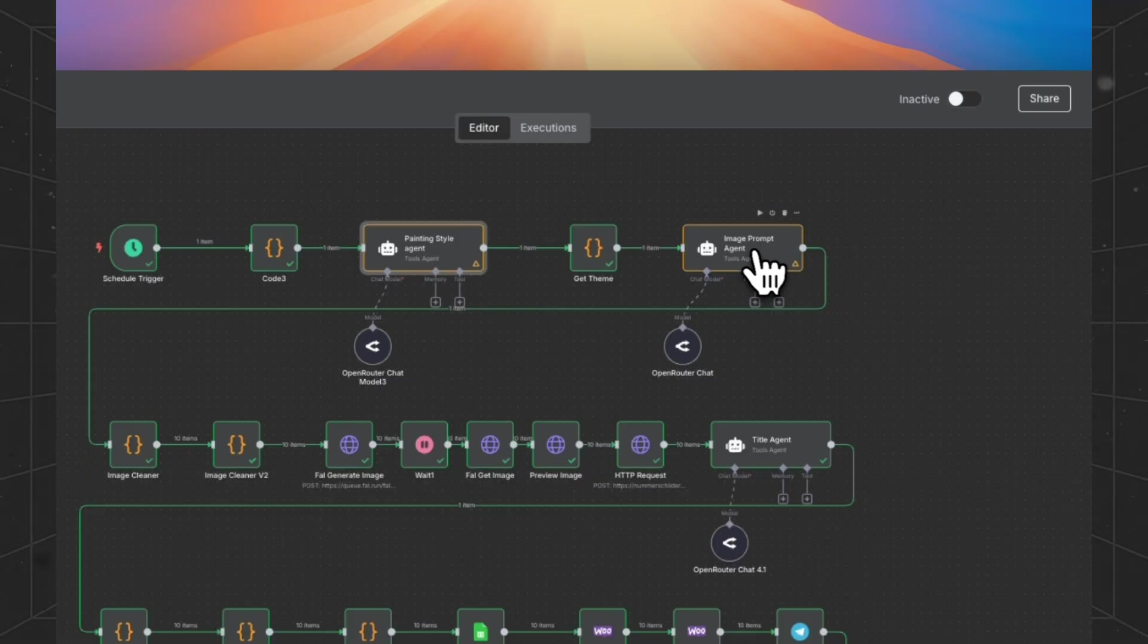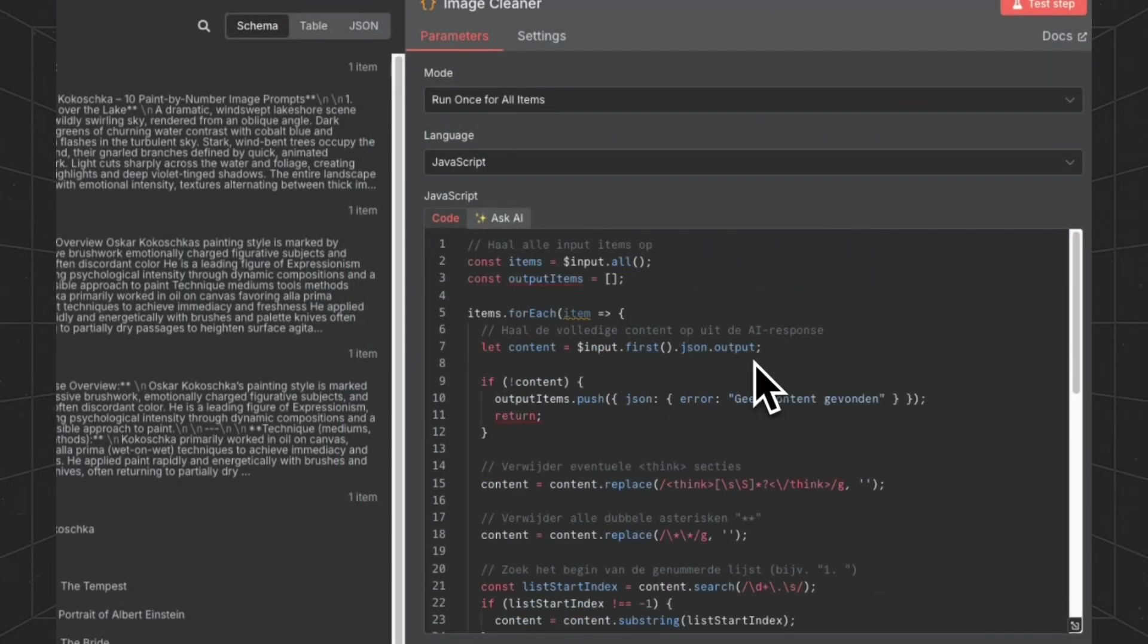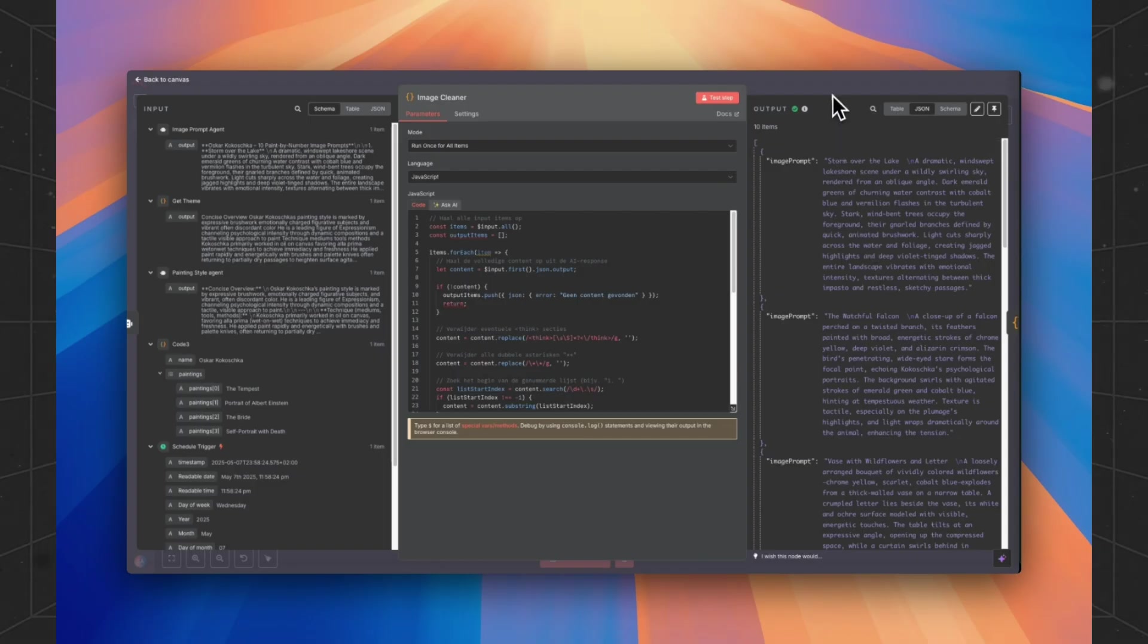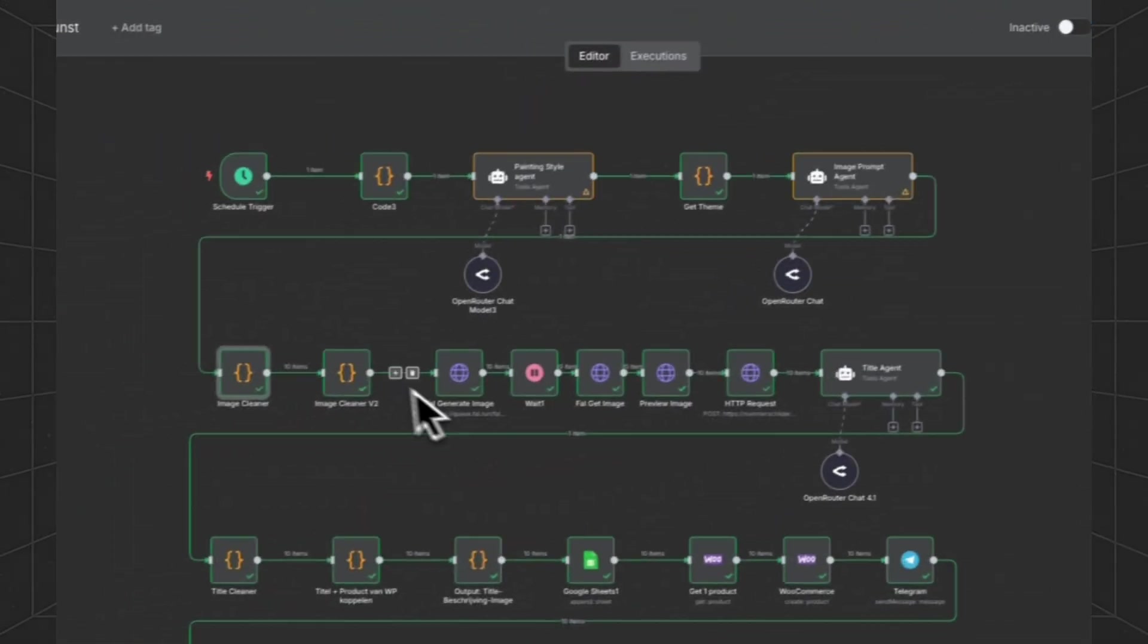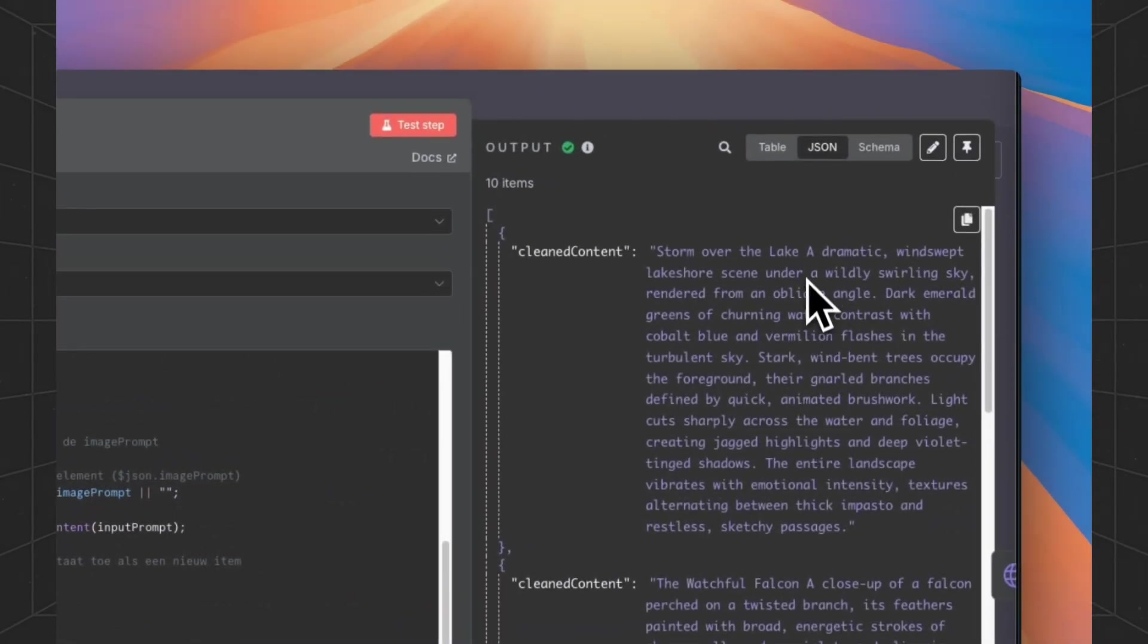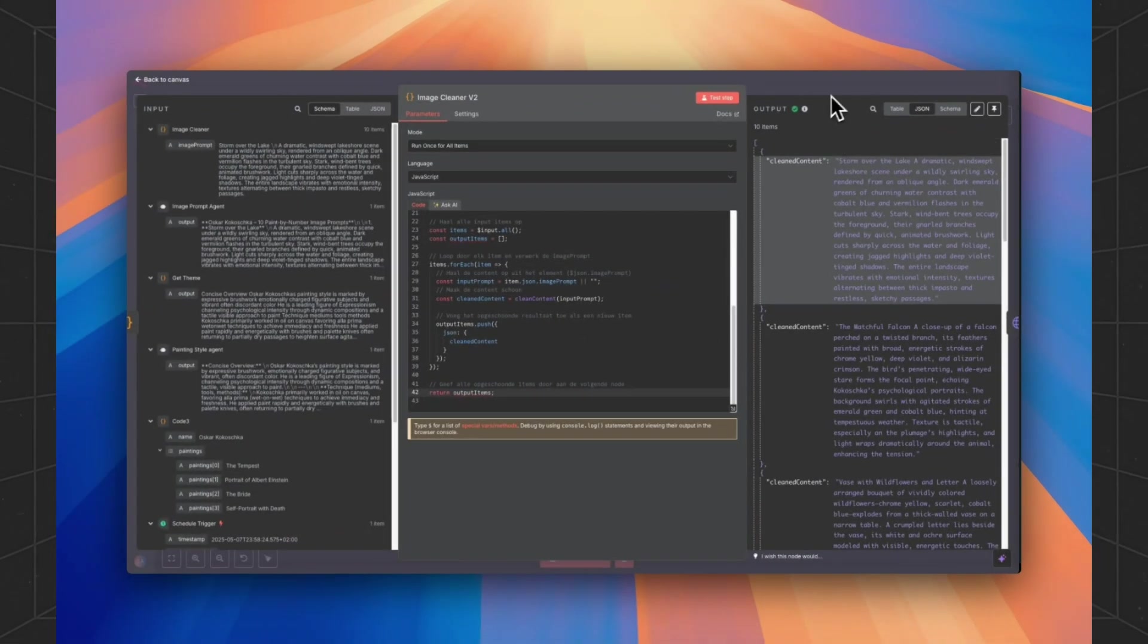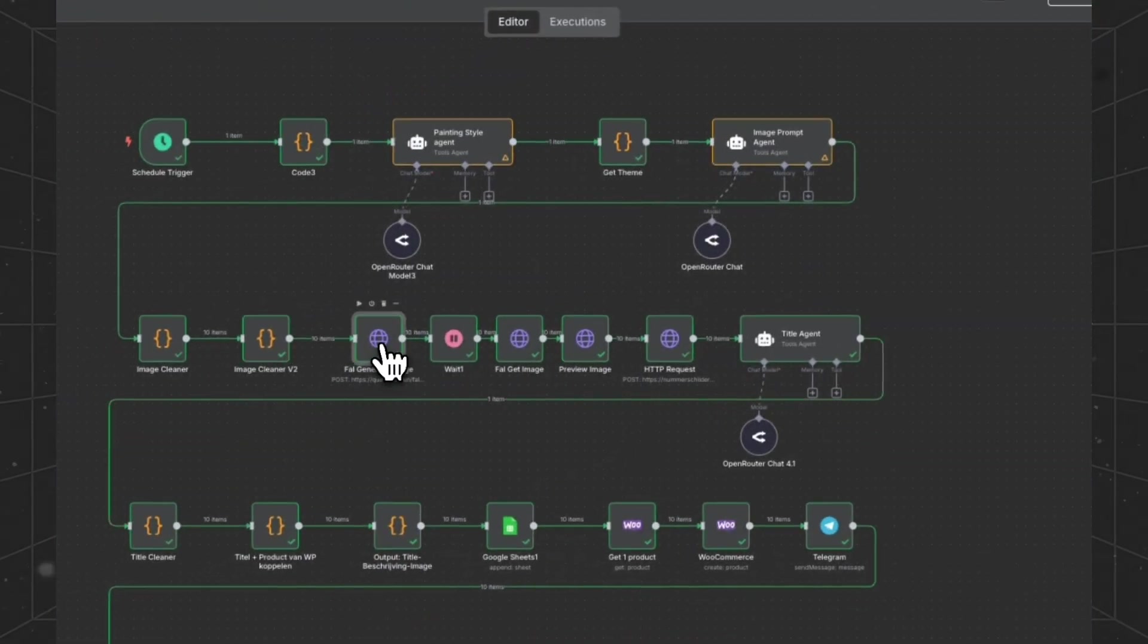When the image prompt agent has run, we are going to separate the image prompts and grab only the image prompt from the result. As you can see, there are some line breaks in the output. We're going to clean them. And you've noticed that the line breaks are gone. Otherwise, you will get a JSON output error when you're going to generate the images.